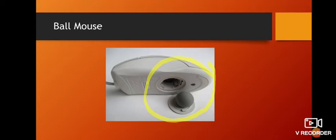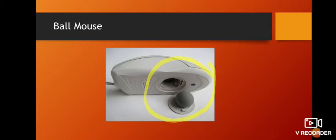The mouse pointer is an arrow on the screen. When you move the mouse, the ball underneath it rolls, which moves the mouse pointer on the screen. Because this mouse has a ball under it, it is called a ball mouse or mechanical mouse.